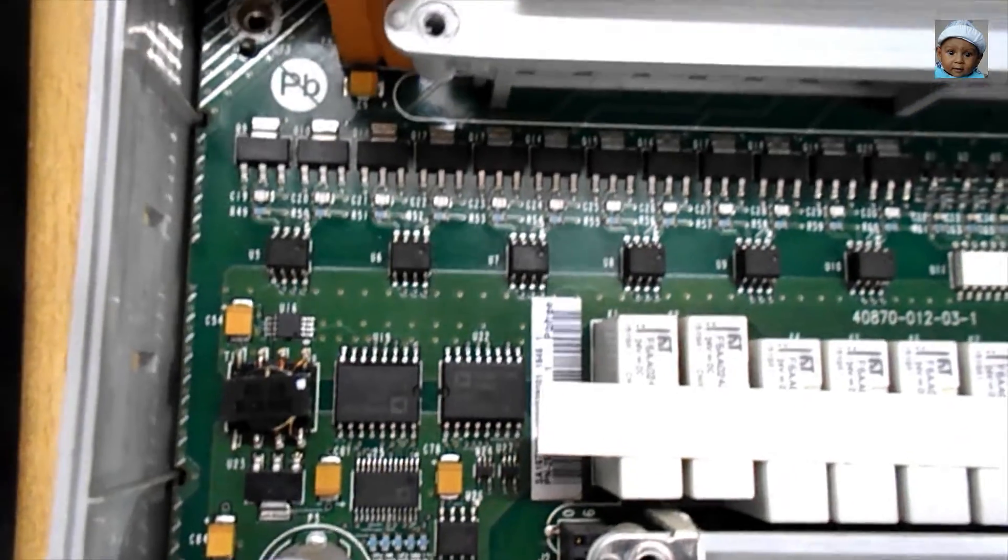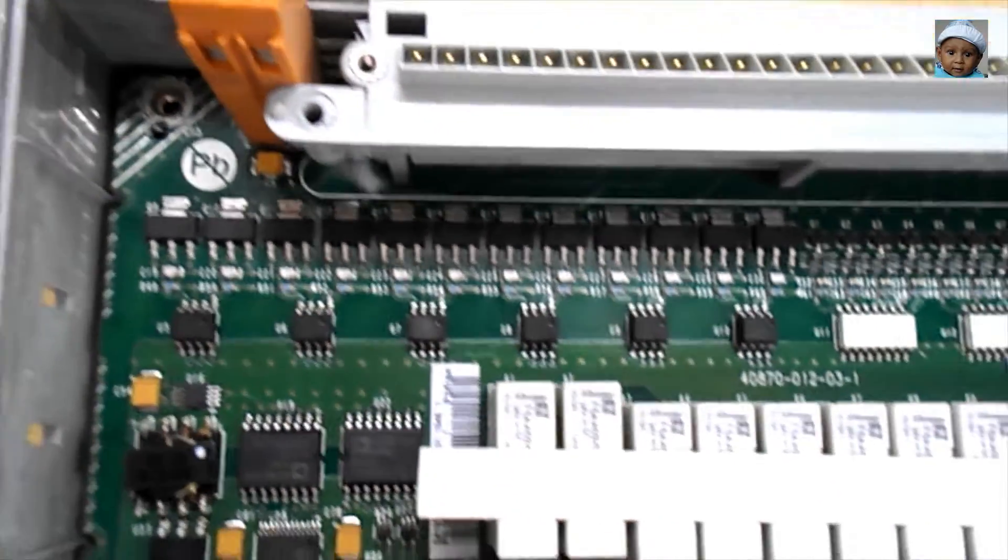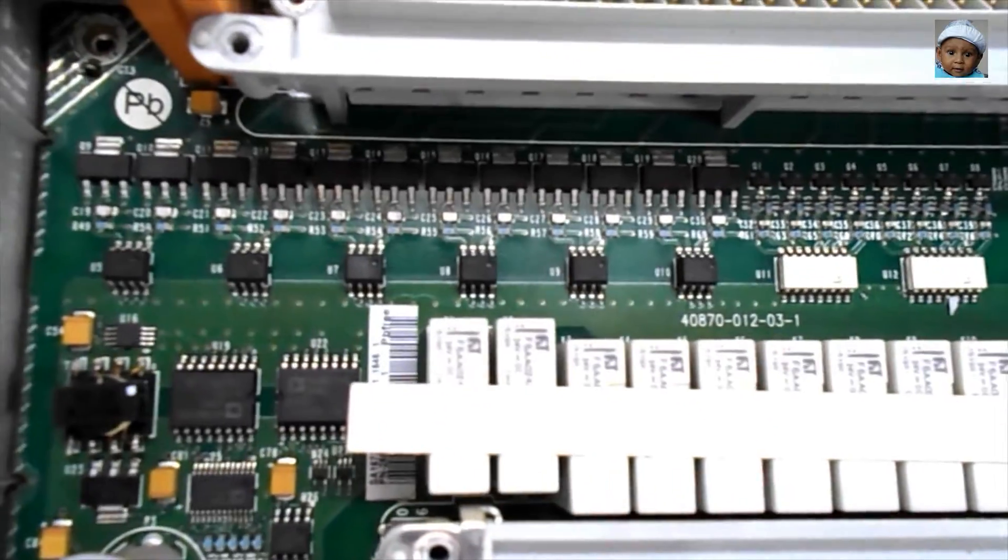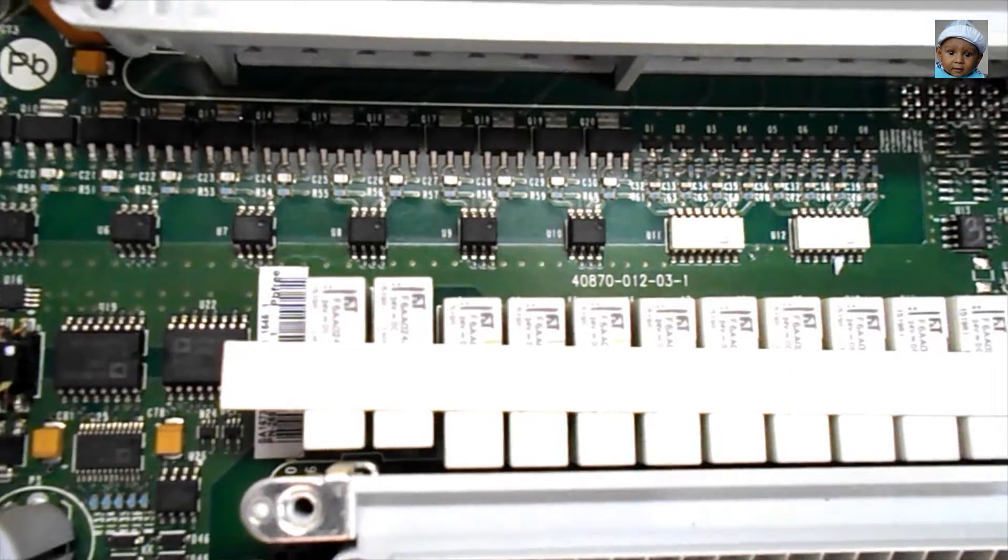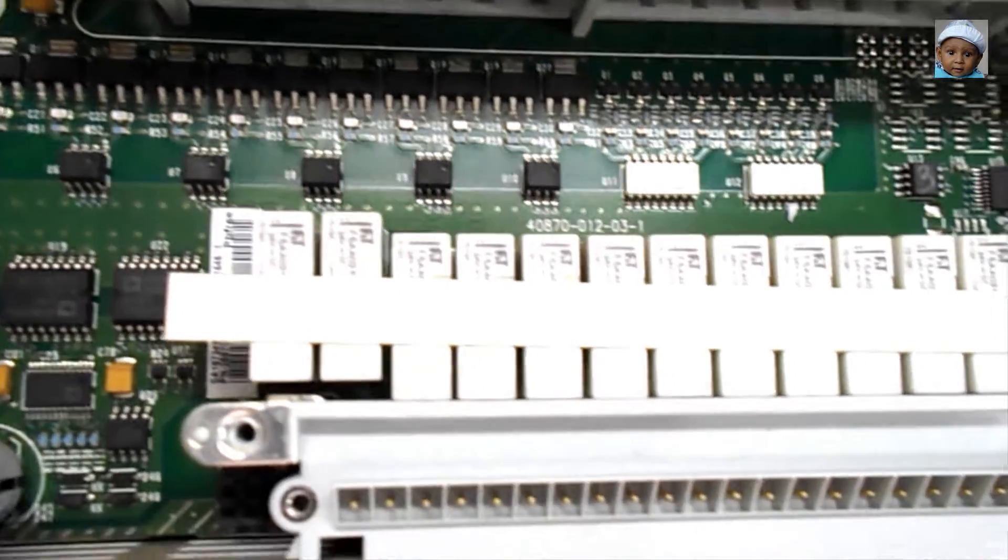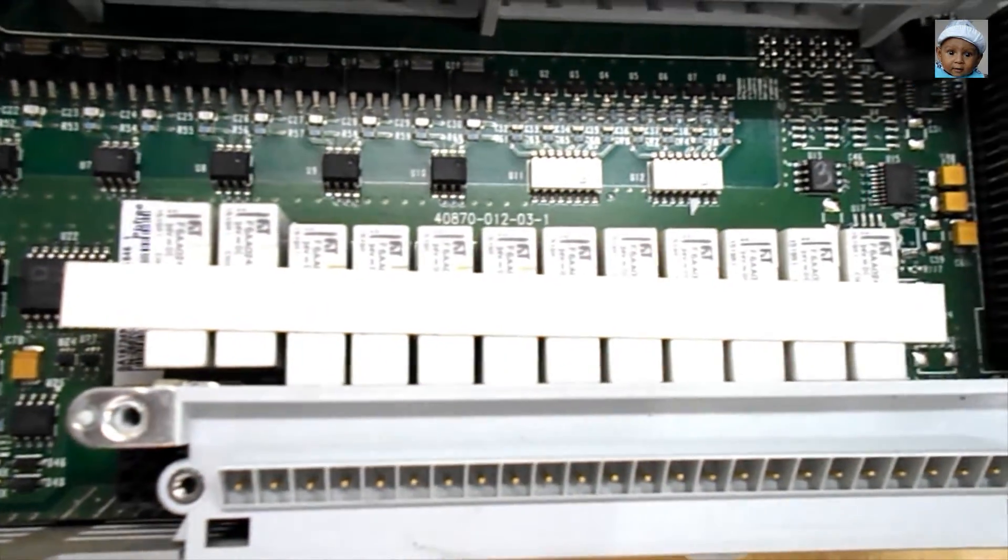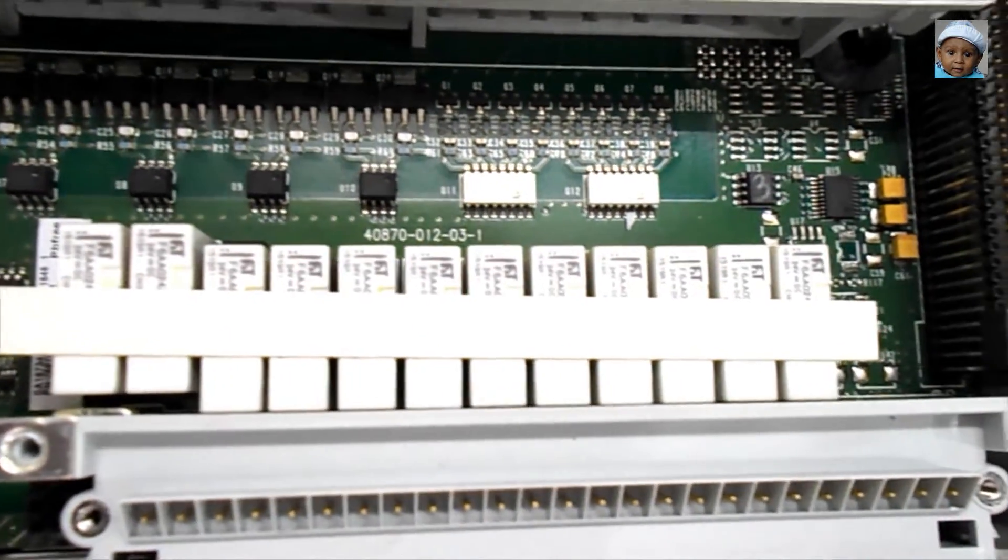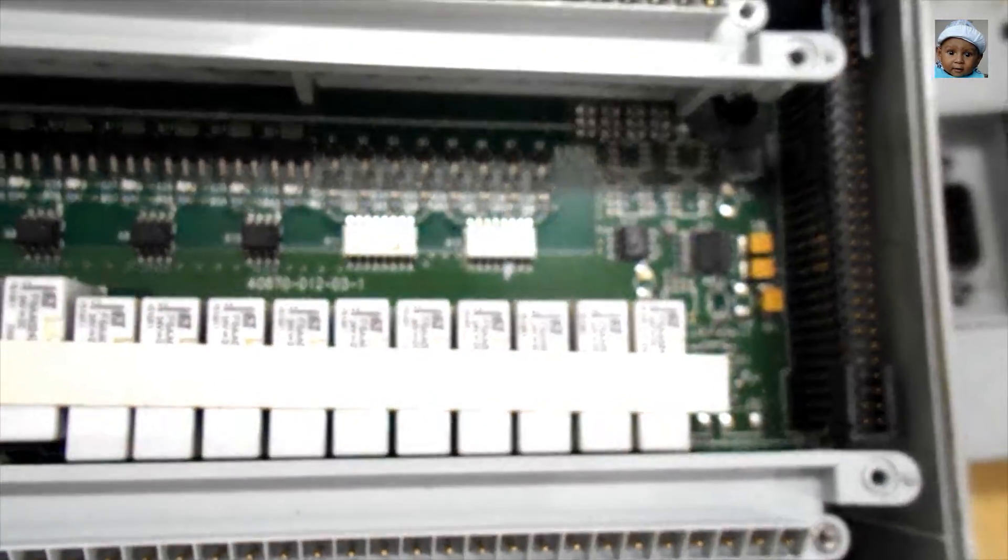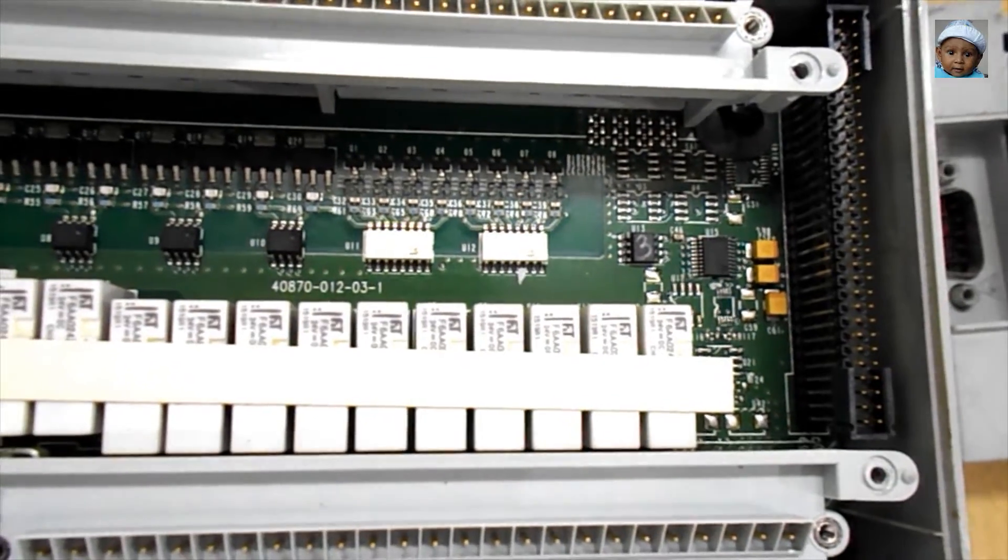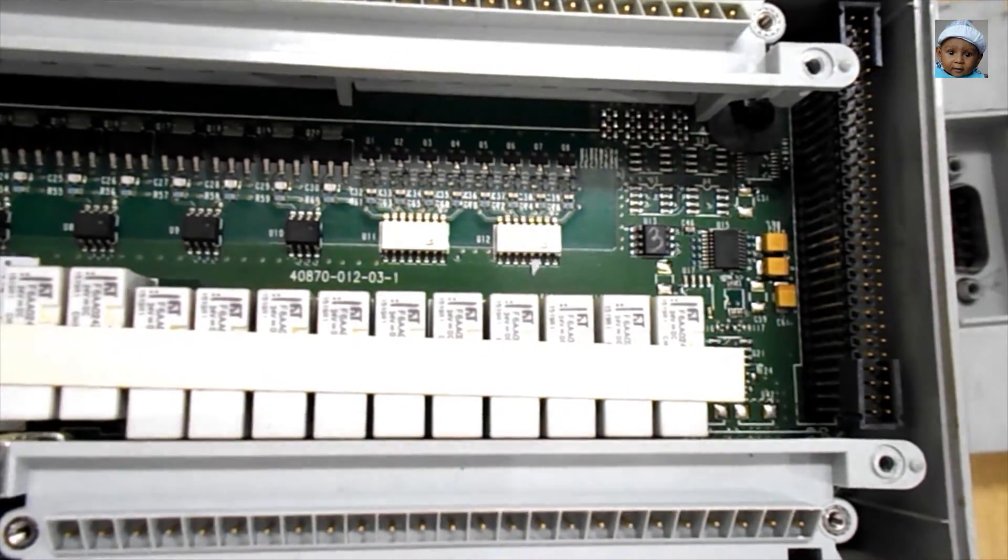You can understand now that in Micrologix 1400, there are 12 relay outputs. This is the relay which will work by your program. Whenever you want to turn on your output, this relay will turn on and it will turn on your output also.